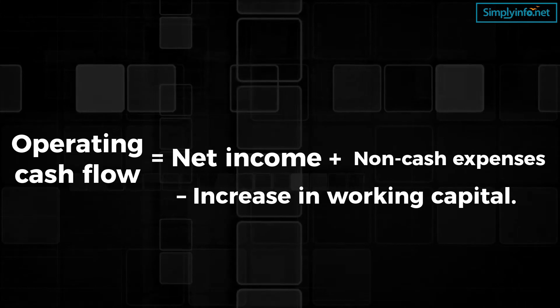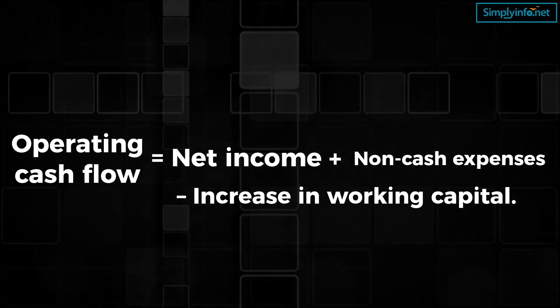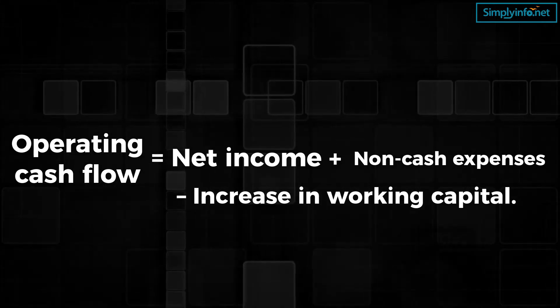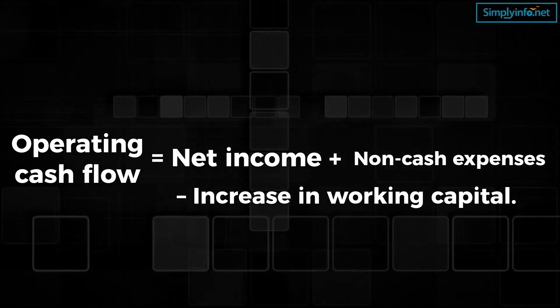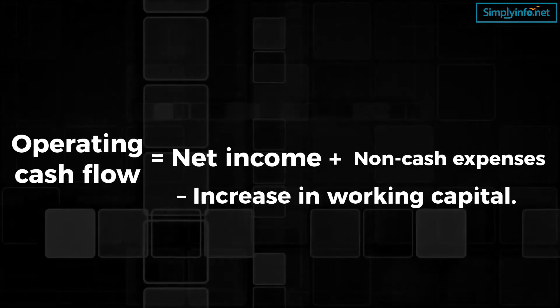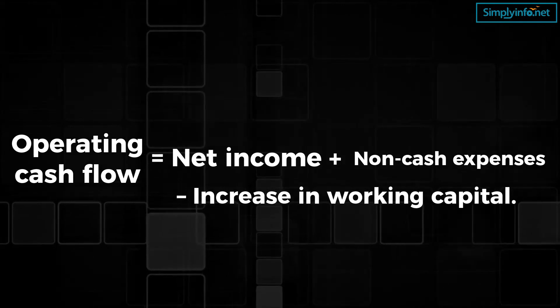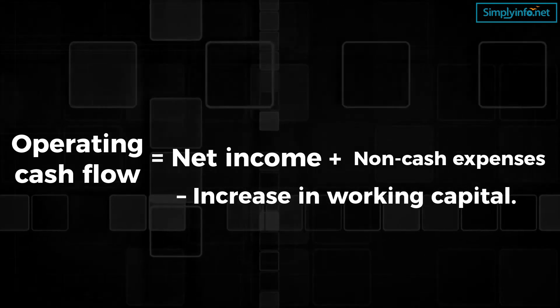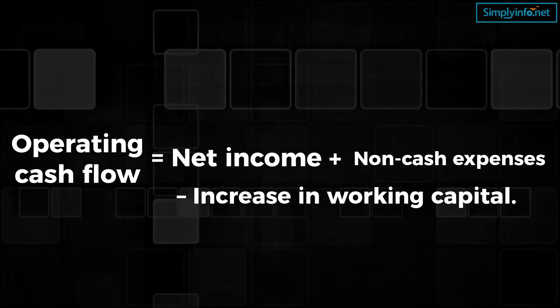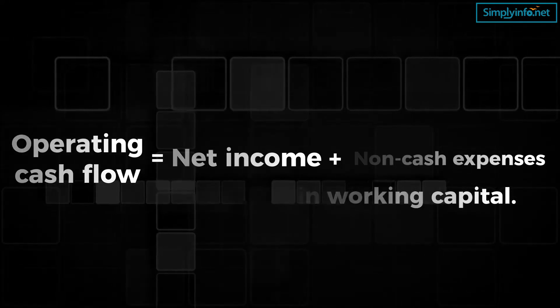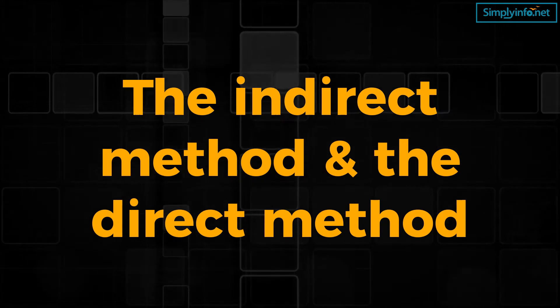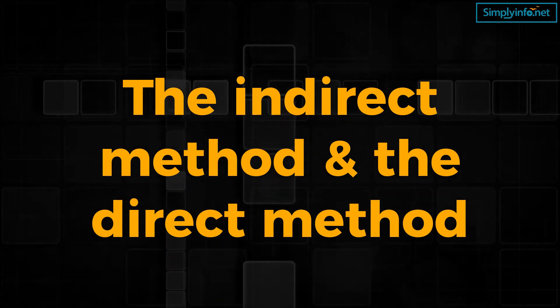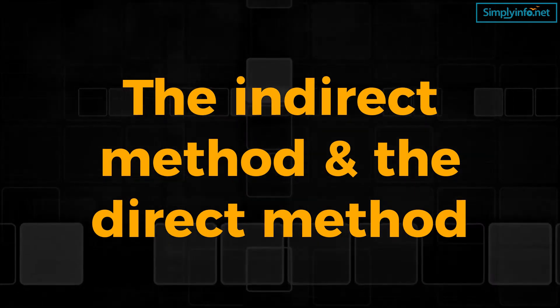The two methods used to depict the operational cash flow section are acceptable under generally accepted accounting principles. They are the indirect method and the direct method.